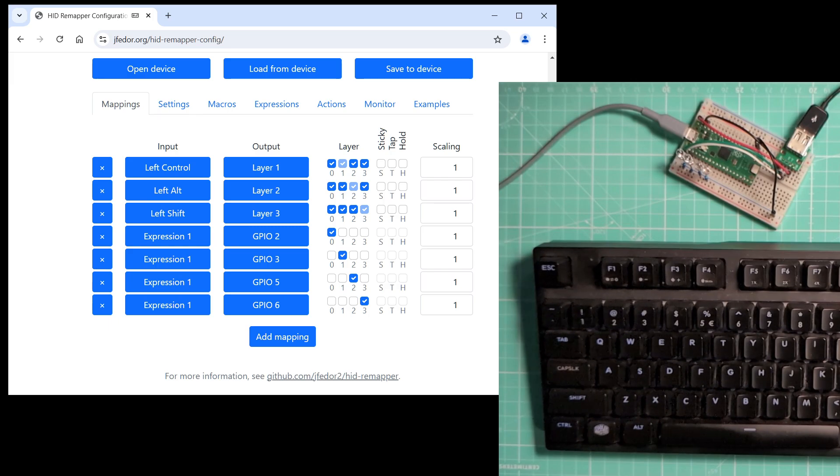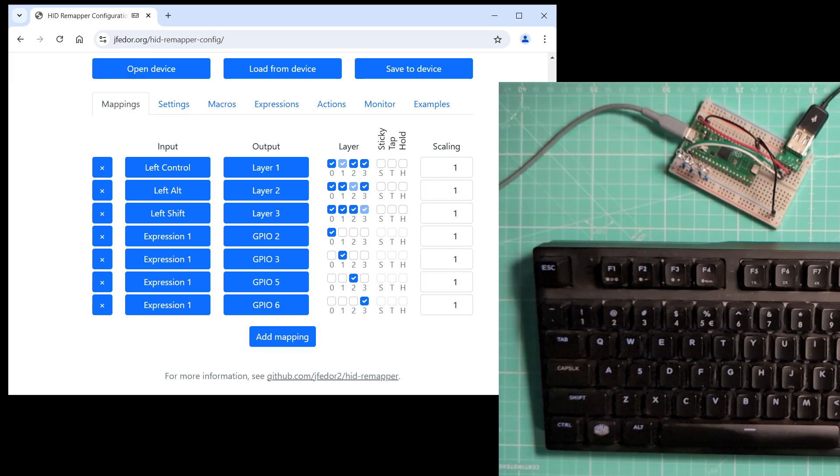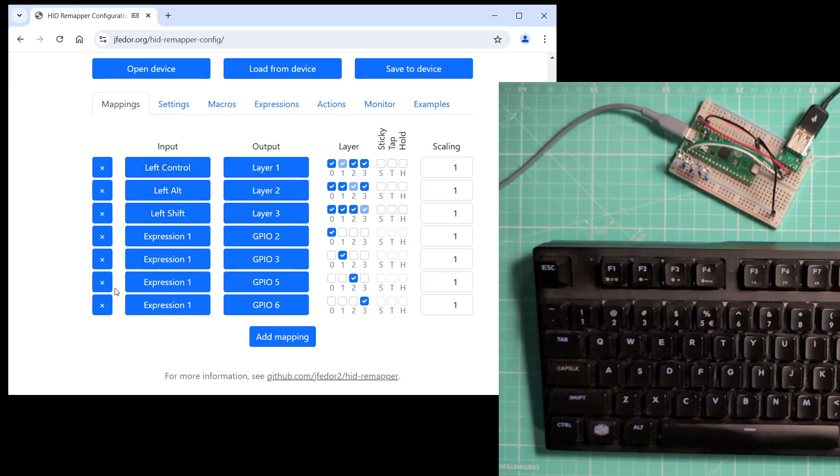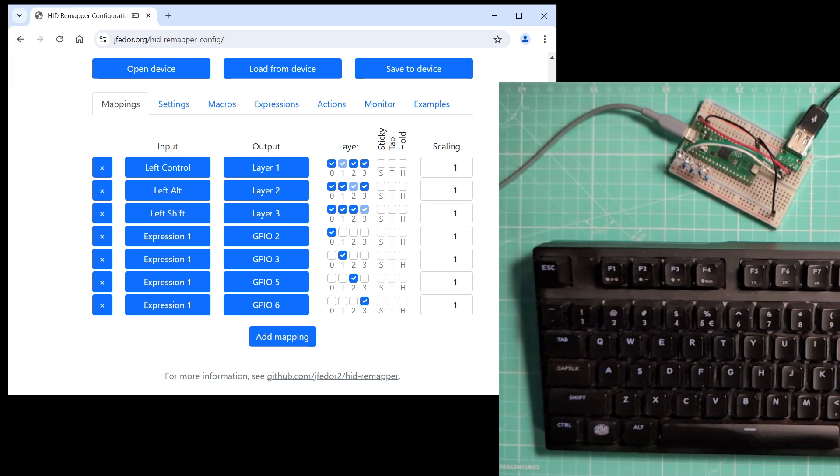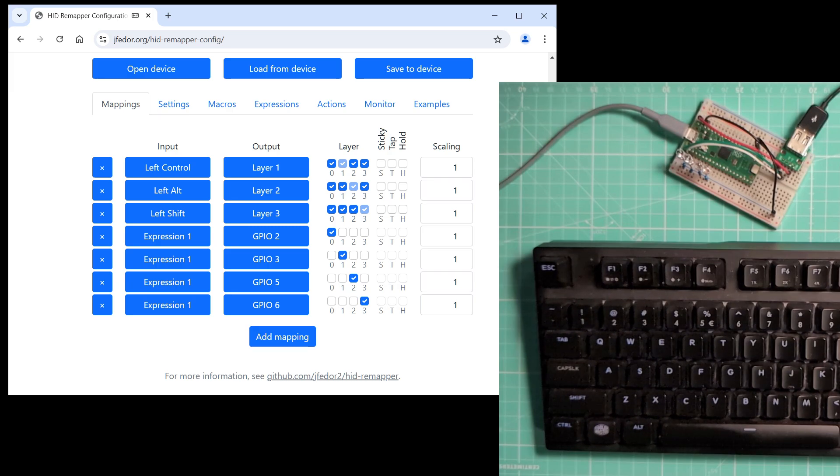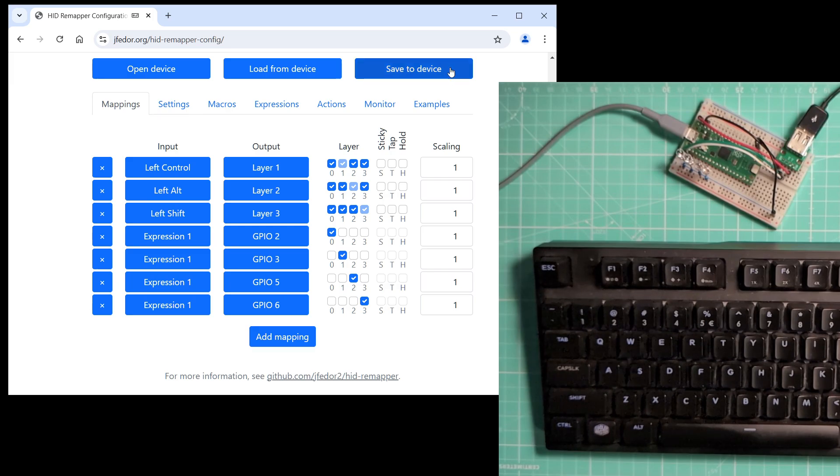Okay, that's the whole configuration. Again, these three mappings activate the layers. These four turn the LEDs on when a certain layer is active. Let's test this. Save this configuration to our HID remapper.